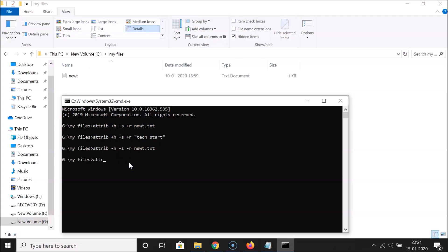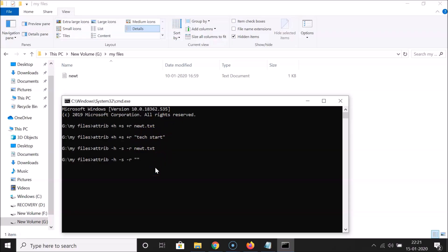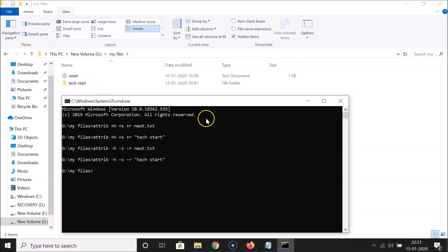Now let's unhide the folder. Type: attrib -h -s -r, then provide the folder name. Since there's a space in 'stack start', wrap it in quotes. Hit Enter and you can see the folder is now showing as well.